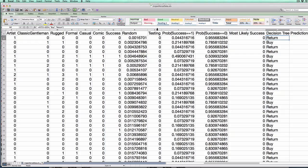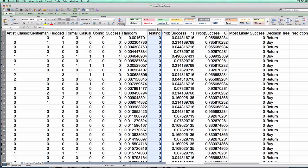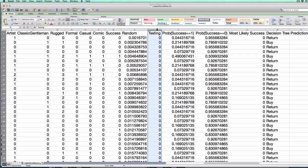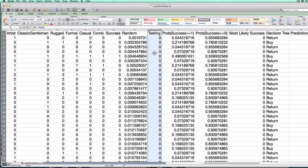And in column S, I have this testing variable. This indicates whether each row should be used in the testing set or the training set. I created this for you earlier. So 1s here indicate that the data should be used in the testing set.